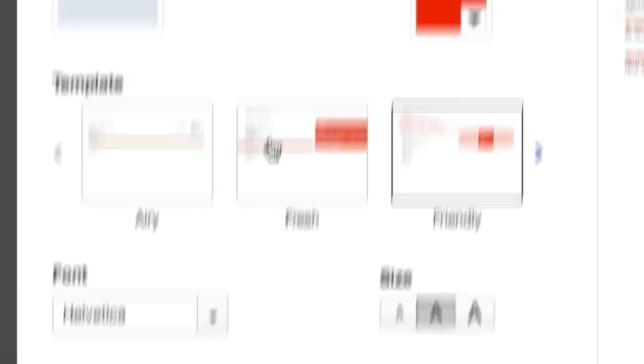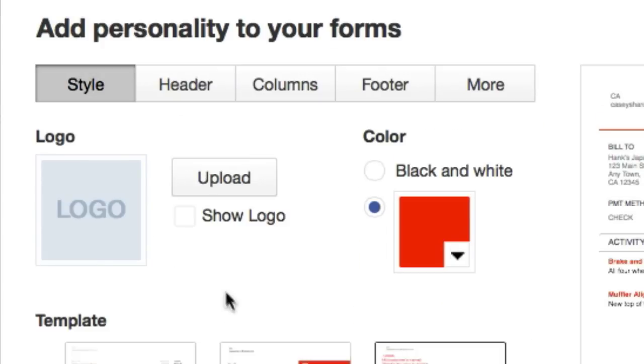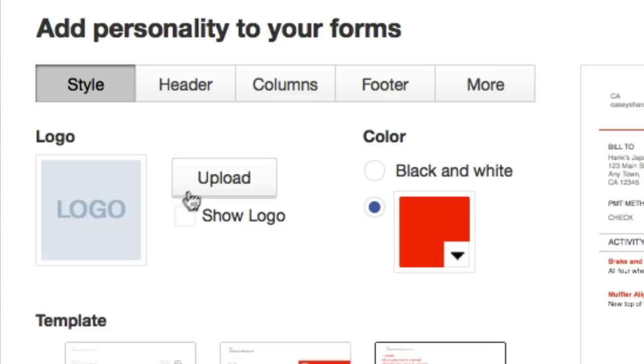Now if you want to have your logo show up on an invoice, this is where you would do it. Just click upload. Set your logo to your desktop and your logo would show up right about here on the top right hand side.